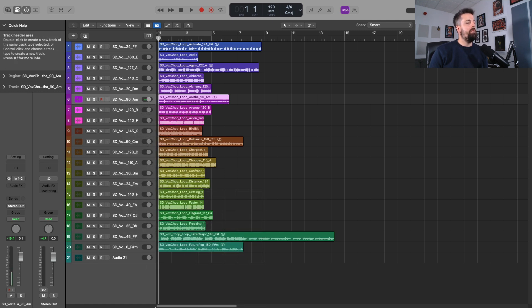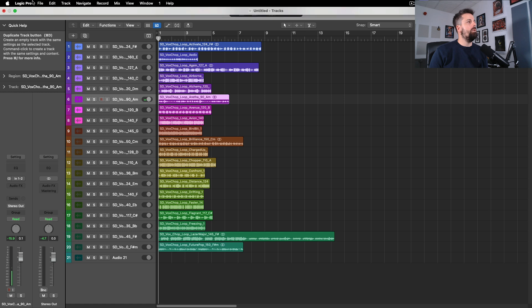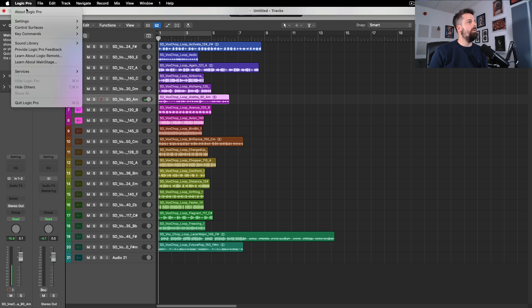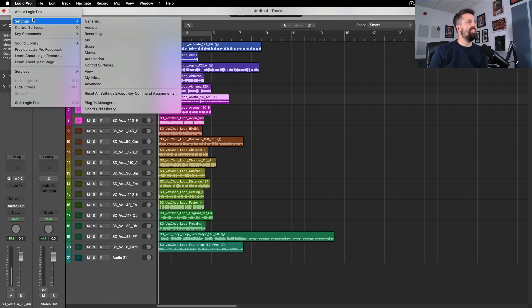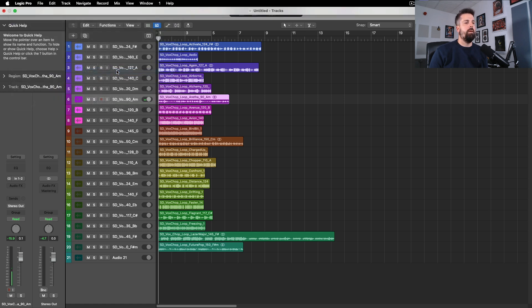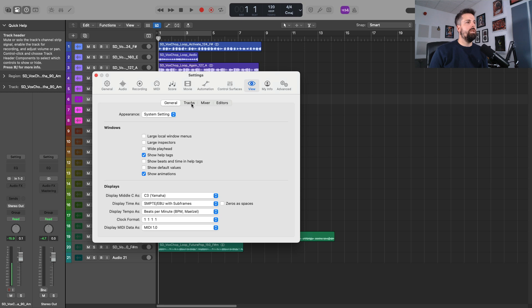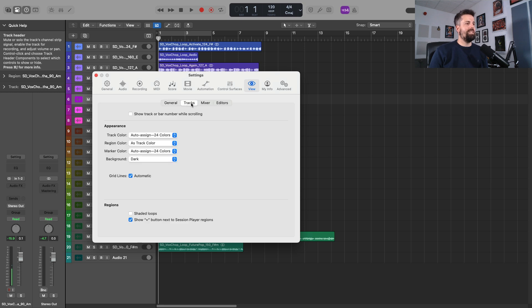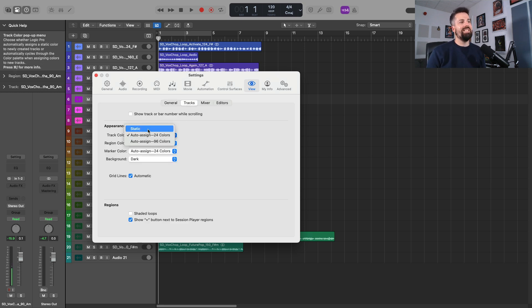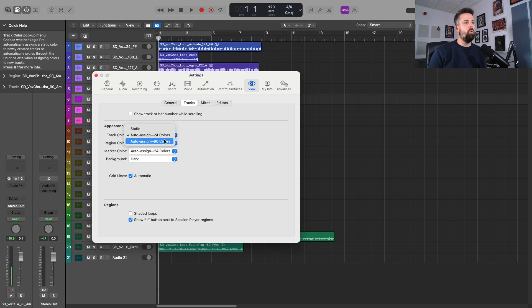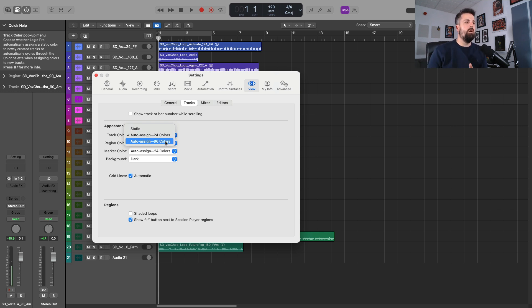Okay, and then what we need to do is go to Logic Pro and then you're going to go to Settings, and then you're going to go to View. Here you've got Tracks. Now the default will be Static.